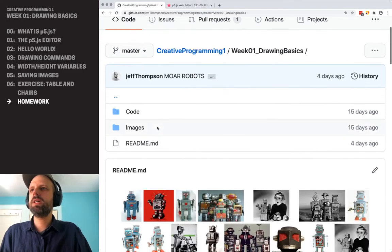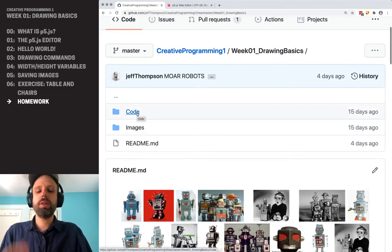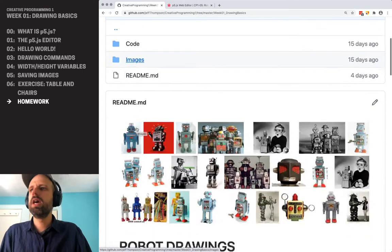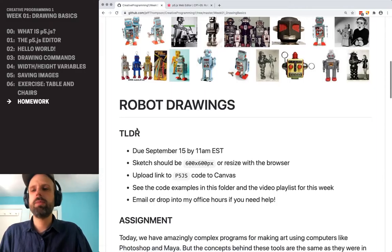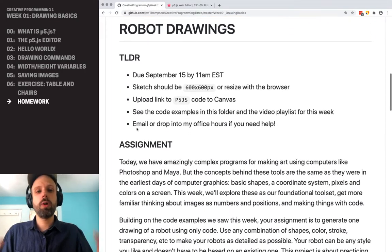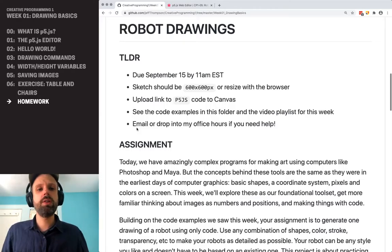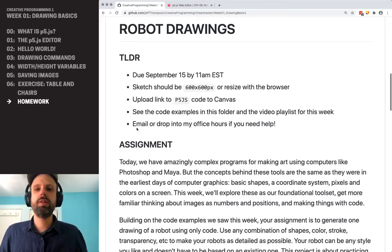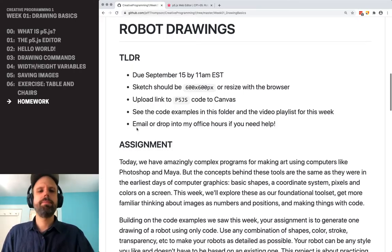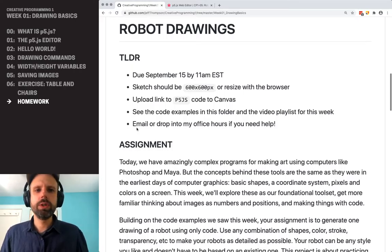If you look here, we'll see some folders with the code examples, with images, other weeks that might include readings. And then down here is your assignment. So your project this week is to make a drawing of a robot using only drawing commands in P5JS. This TLDR is a good place to start — it shows you just the high-level overview of what you're going to do this week.